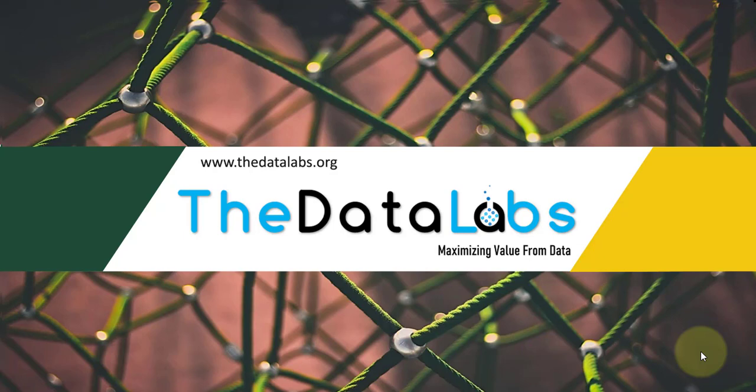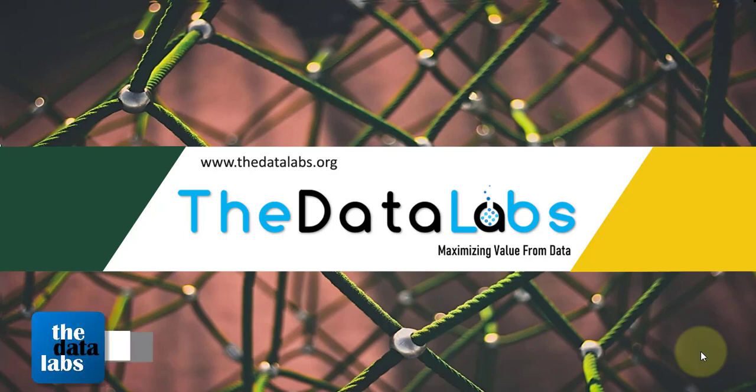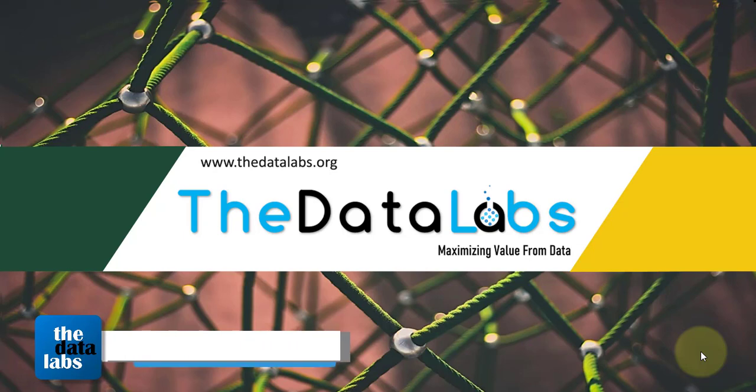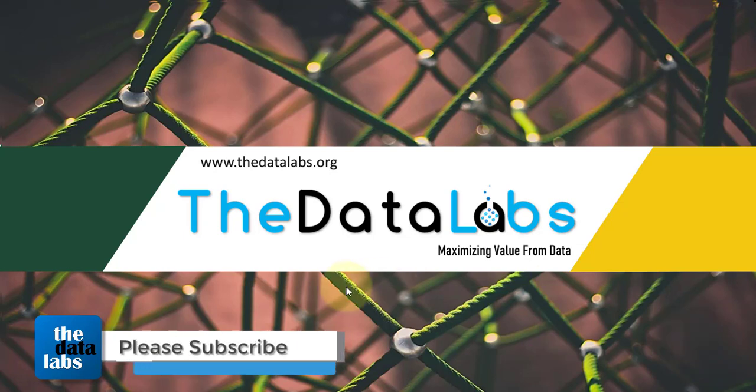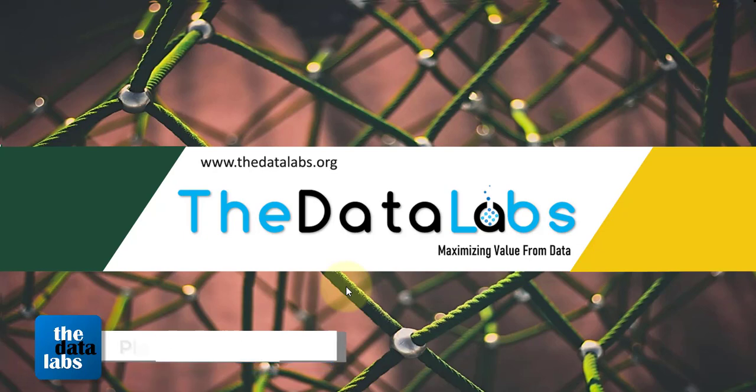Hi everyone, welcome back. You are watching The Data Labs, my name is Dilip. In this tutorial, we are going to learn how to create a fully dynamic org chart in Excel.